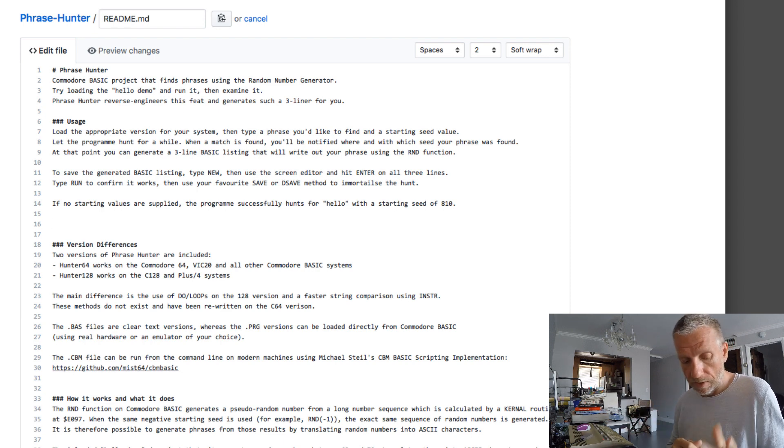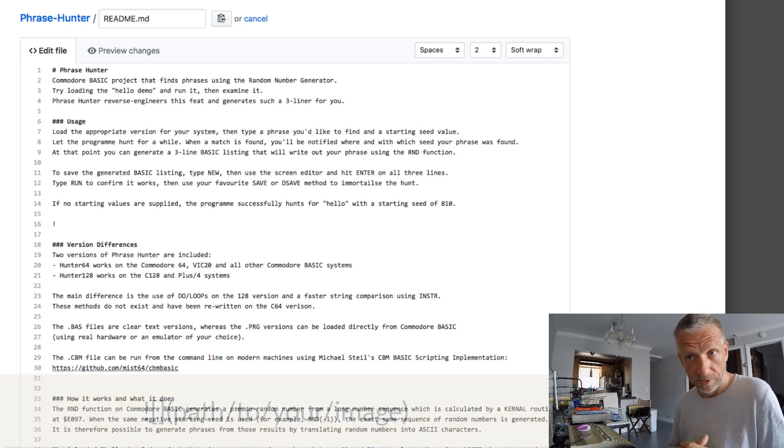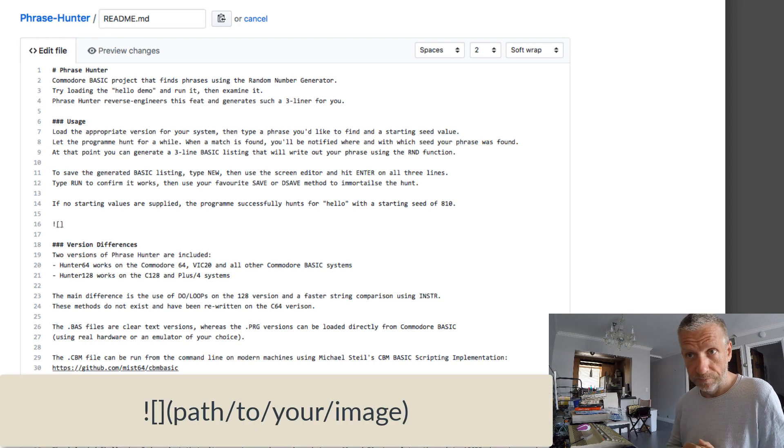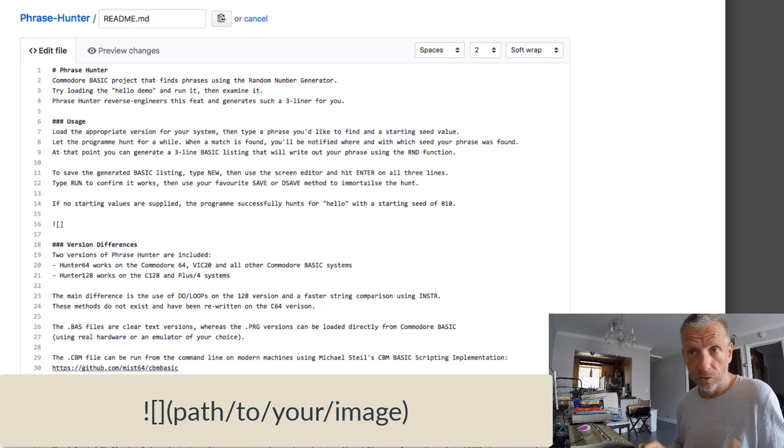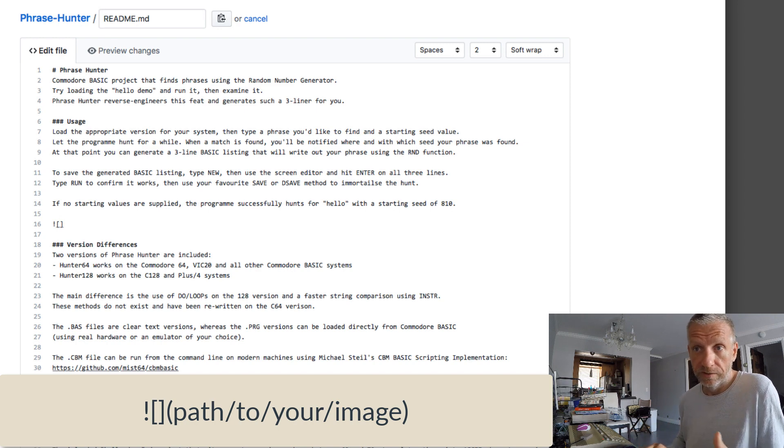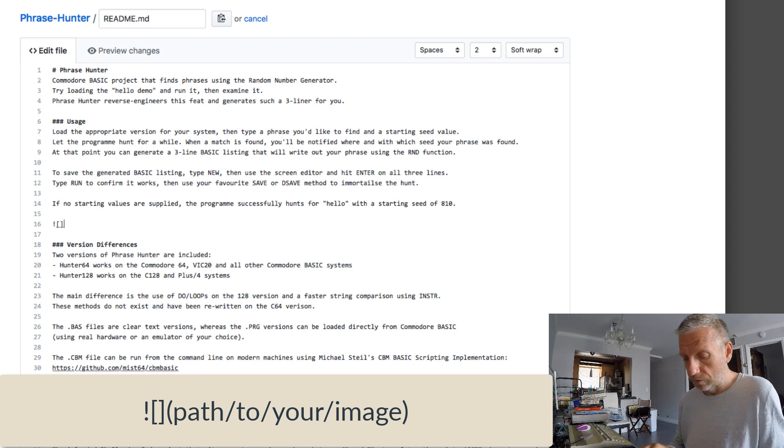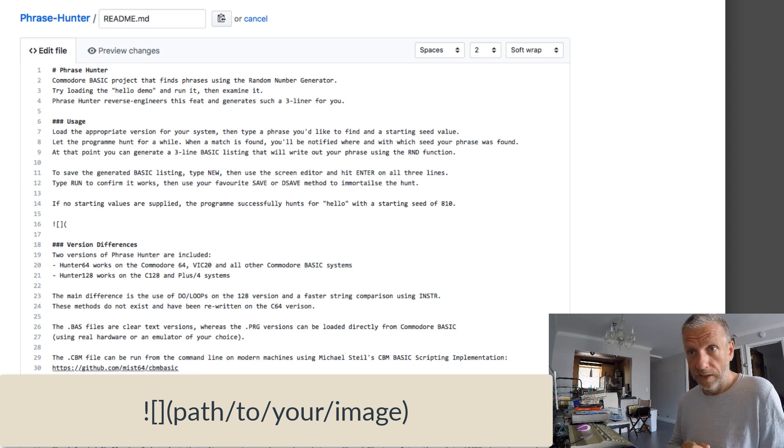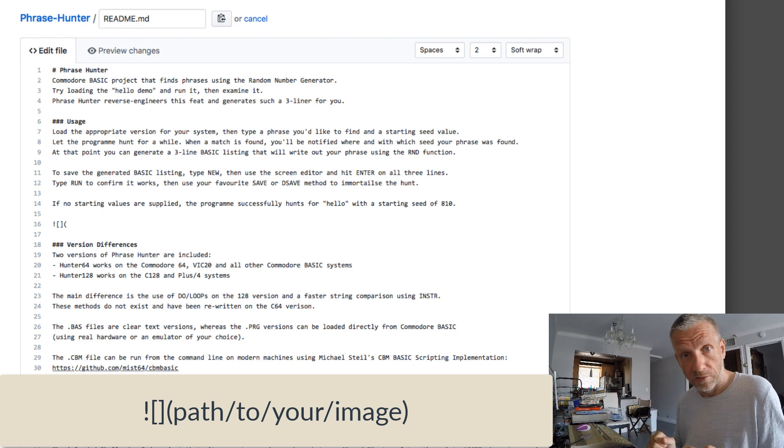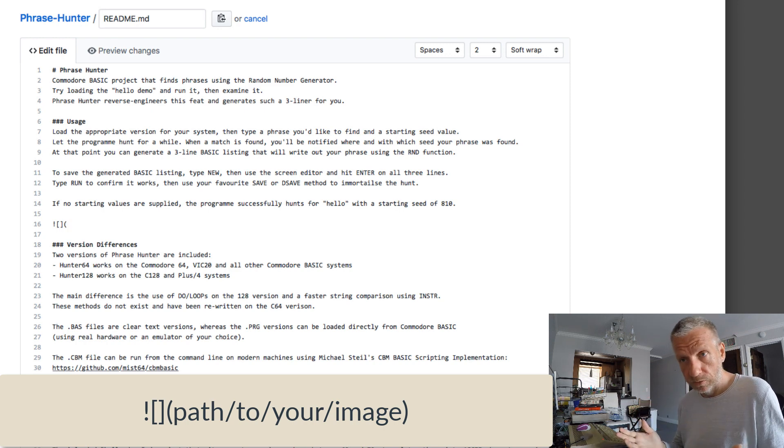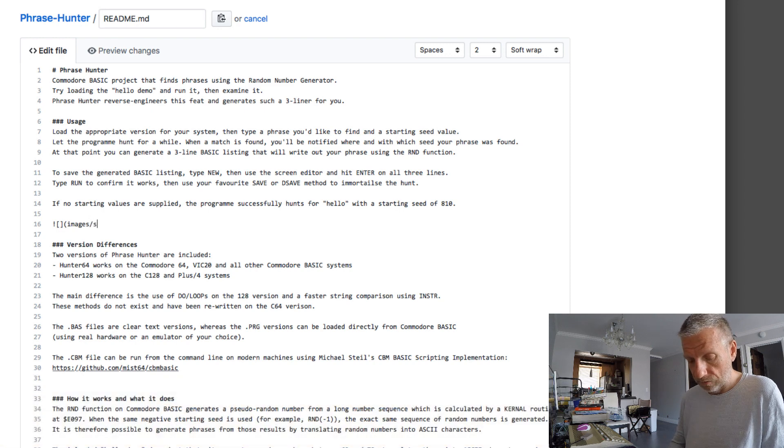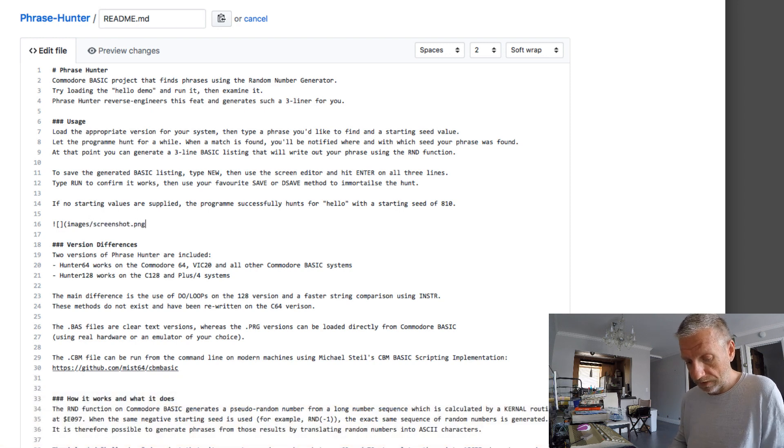The markdown syntax begins with an exclamation mark followed by two square brackets. Inside these square brackets you could put an alt text for the image, something like screenshot or any descriptive thing, but you can completely leave it blank. Followed by a standard bracket and then just add the relative path to your image. You can use an absolute path but I don't think that's a good idea. So let's say images slash screenshot dot png in my case.